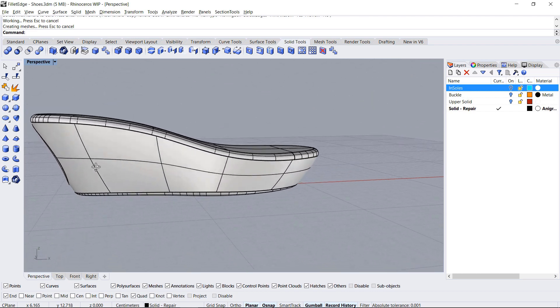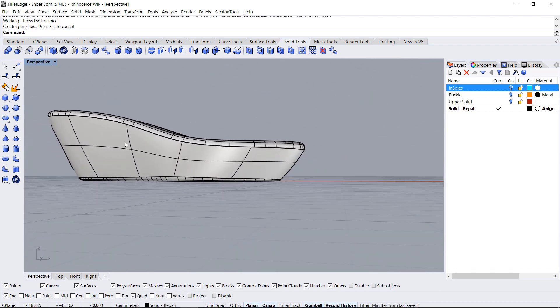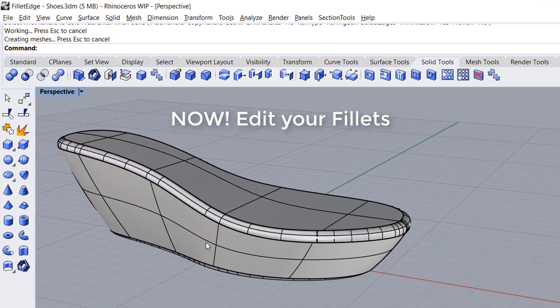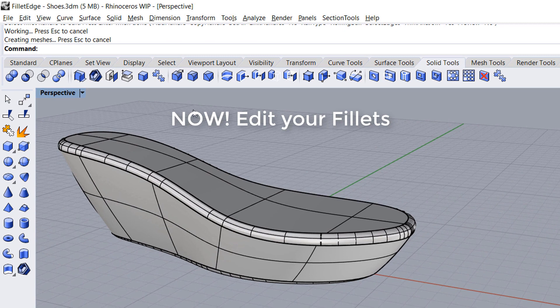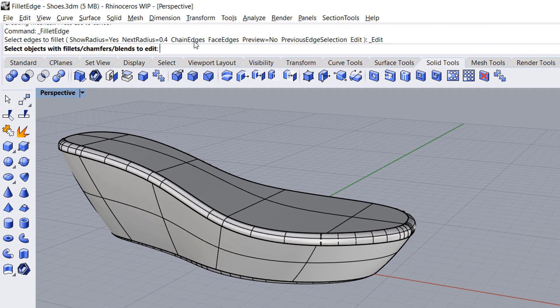Most importantly, we can now modify fillets by using the Edit option in the Fillet Edge command. This feature is also available for Chamfer and Blend Edge.